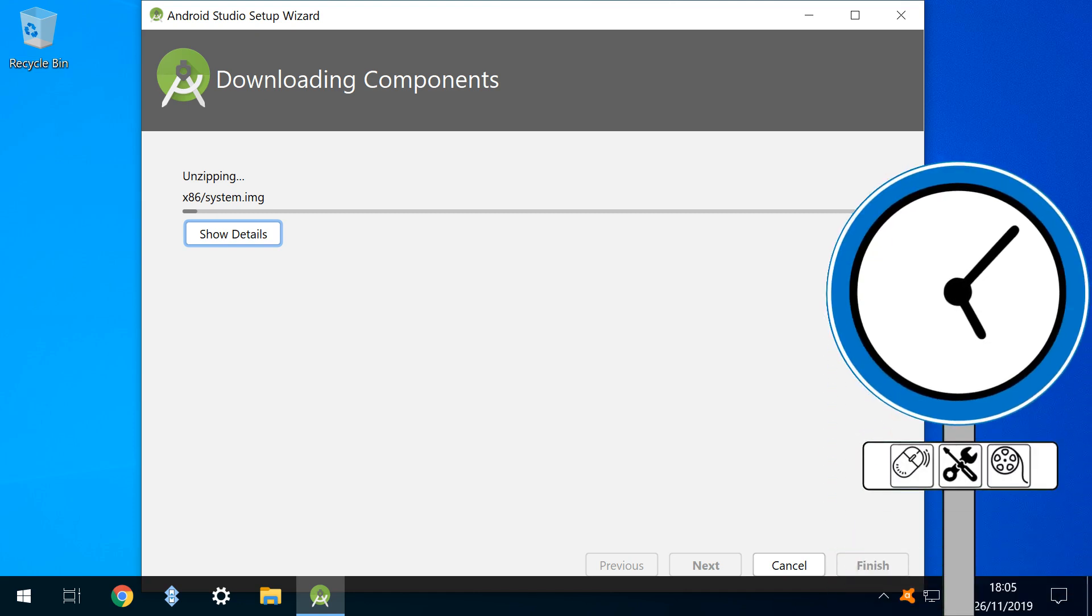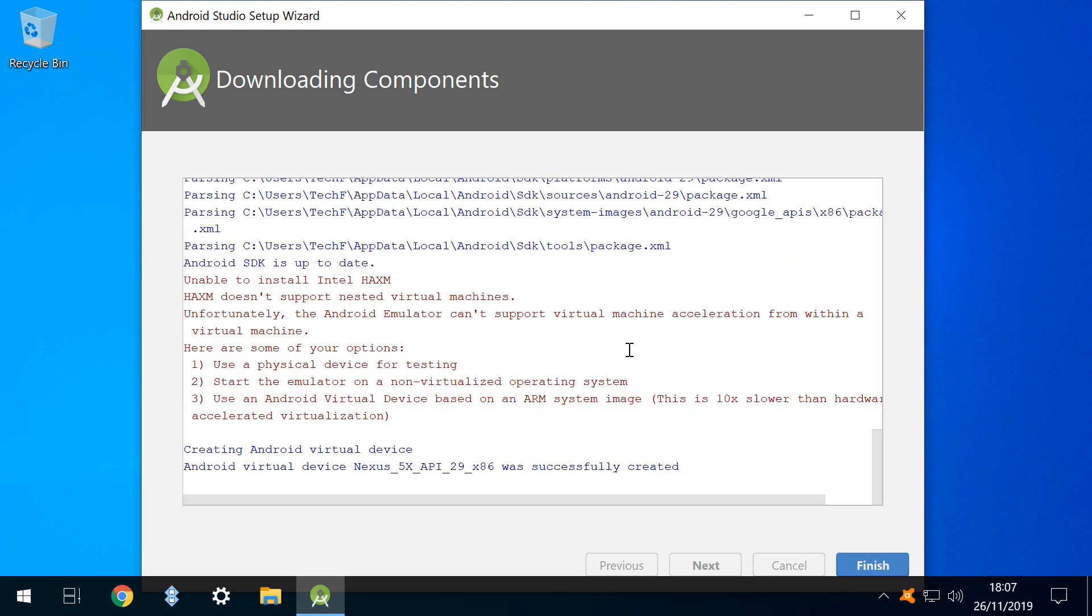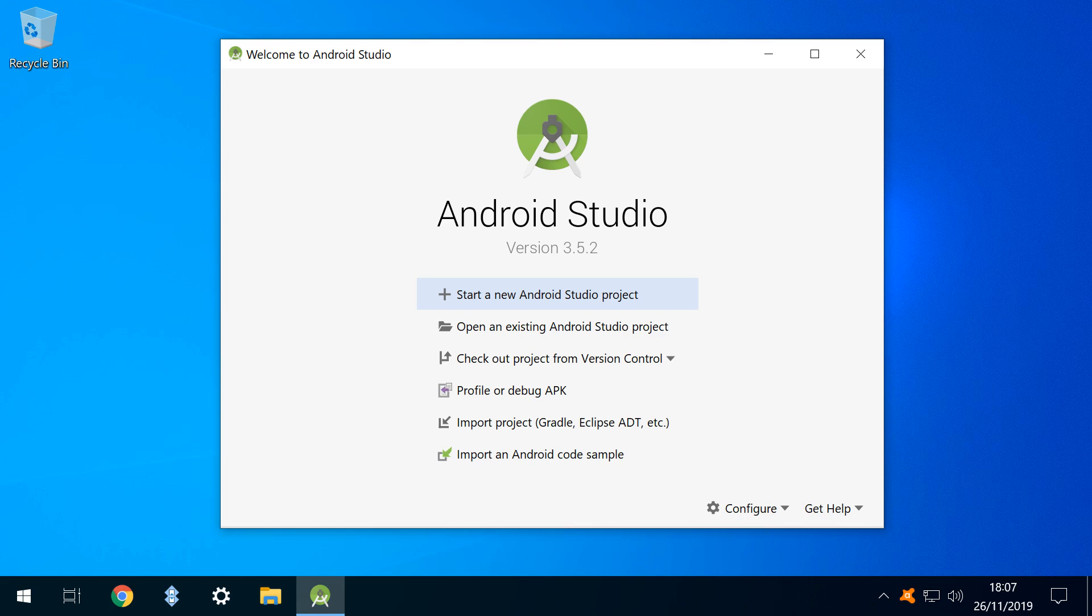This can be quite lengthy, and offers the opportunity to take a break. Once concluded, the process is summarized, and we have been successful. We therefore click finish, and are taken to the home screen.